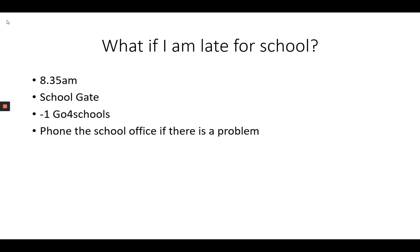If you arrive after 8.35, you'll receive a minus one on Go4Schools. If you get four minus ones for whatever that is throughout a week, you will receive a half an hour whole school detention after school.